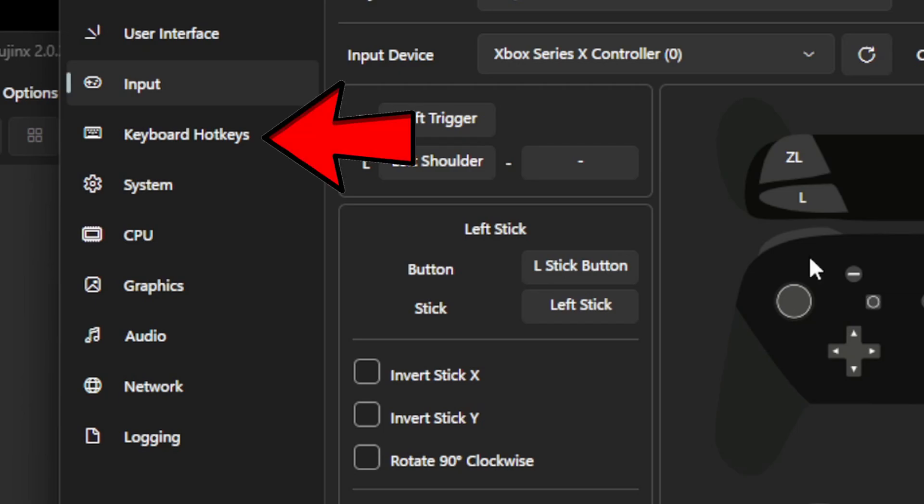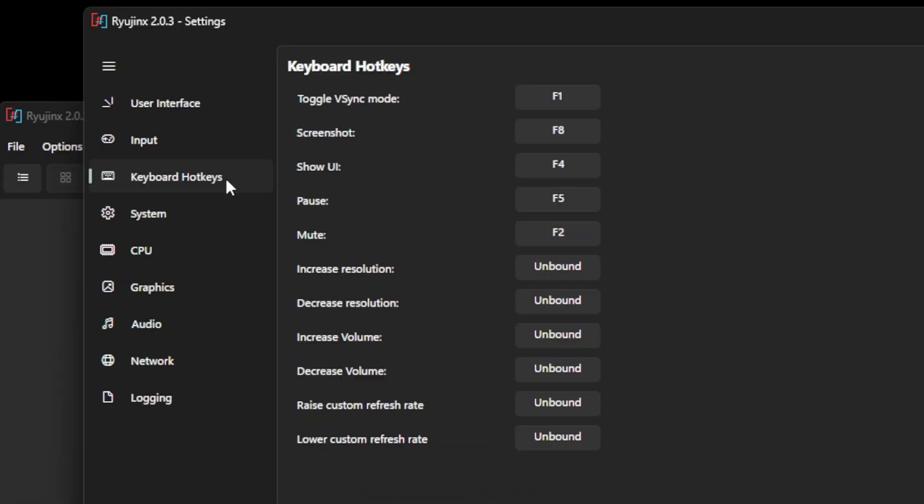Click on Keyboard Hotkeys. We don't have a lot of hotkey options, but this is what we do have. And if you want to change any of these mappings, then you can do that here.